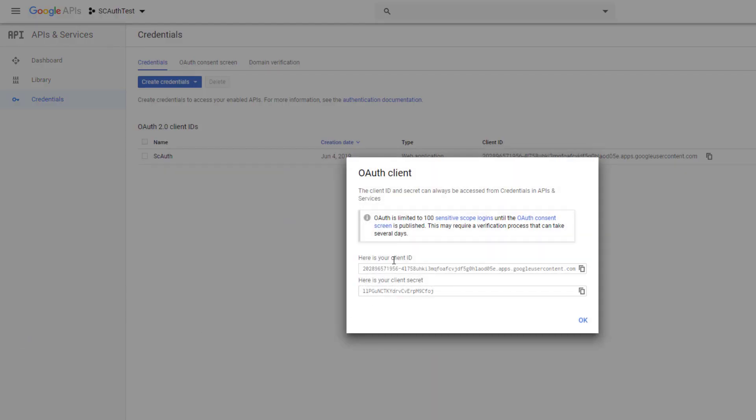And here we have our client ID and our client secret. So we're going to need three pieces of information to set this up in Scriptcase. We're going to first need the name of the credentials, which is our SC auth which we set up, our client ID, and our client secret. So let's go over to the Scriptcase development environment and figure out how to integrate this in.